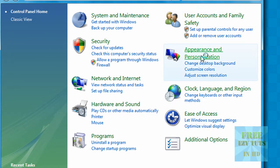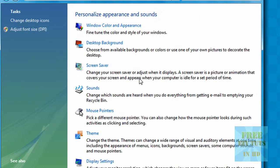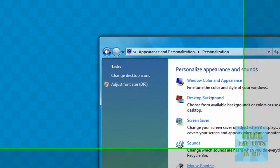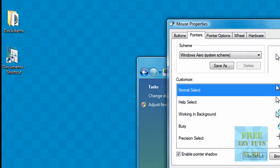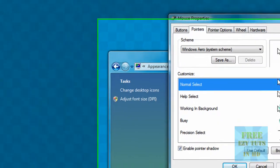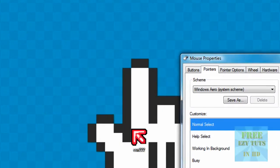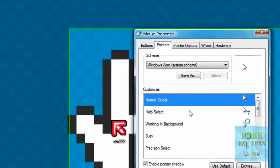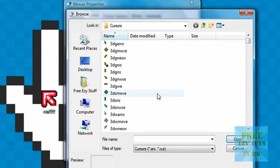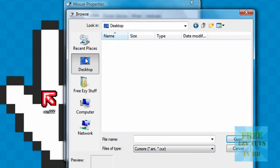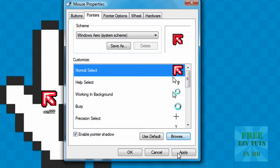Appearance and personalization, personalization, mouse pointers. And here you can change whatever you want. Then all you have to do is browse desktop cursor and apply.